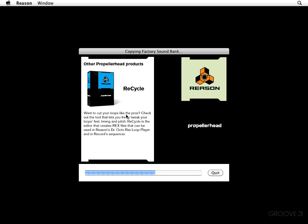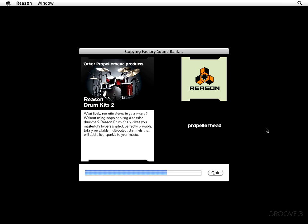Now here's some other Propeller Heads products. We spoke about Recycle earlier. Ah, Reason Drum Kits 2. You want to hear some lively, realistic drums in your music without using loops or hiring a session drummer? Well, Reason Drum Kits 2 gives you masterfully hypersampled, perfectly playable, totally recallable, multi-output drum kits that are going to add a live sparkle to your music.